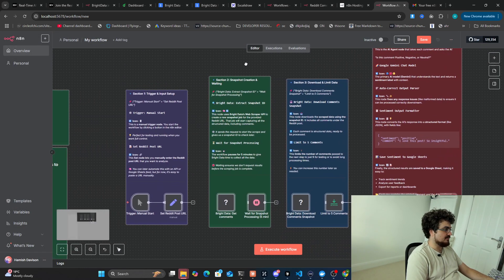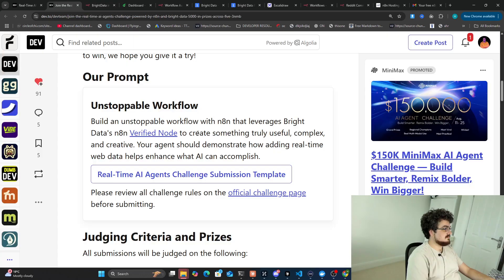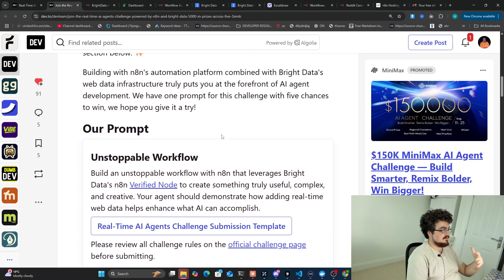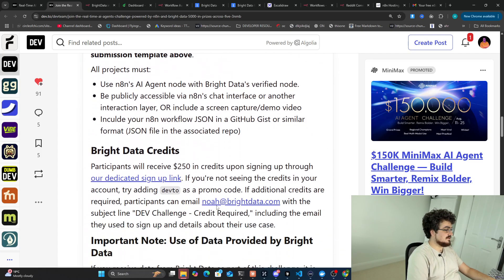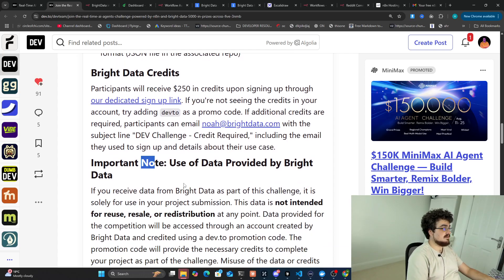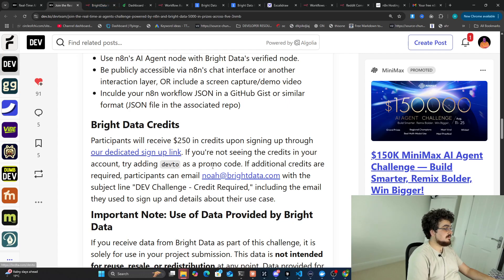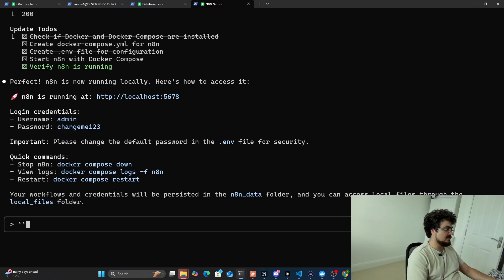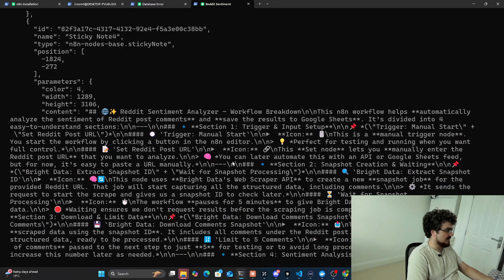Okay so let's have a look at what we got here — workflow assistance, Reddit sentiment analyzer workflow. Now if you sign up with the link you get $250 by the way. I'm not really very good at doing this kind of stuff but I do really want to get involved with N8N. I know a lot of people prefer it to actually coding. If you sign up with the dedicated link you get $250 in credits — you can only use it for this project, so be aware of that. If you run out of credits you can also email noah@brightdata.com for more credits. I think that's pretty cool of Bright Data.